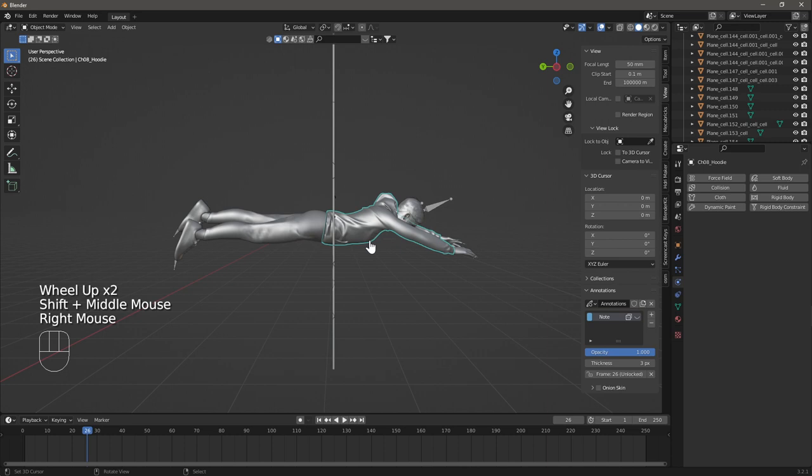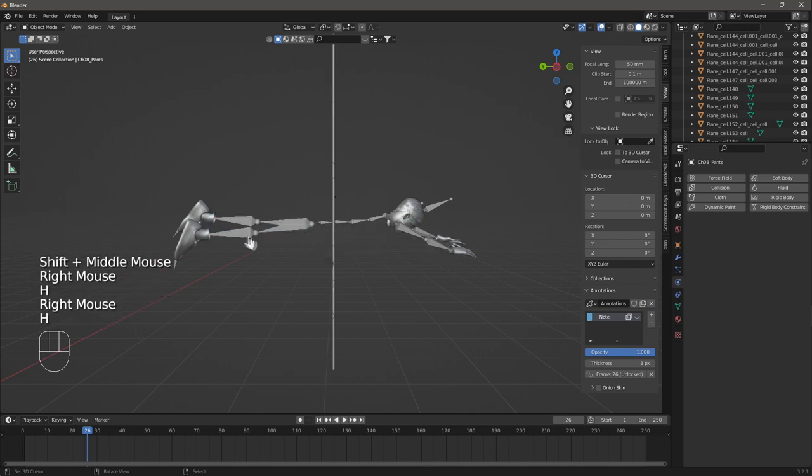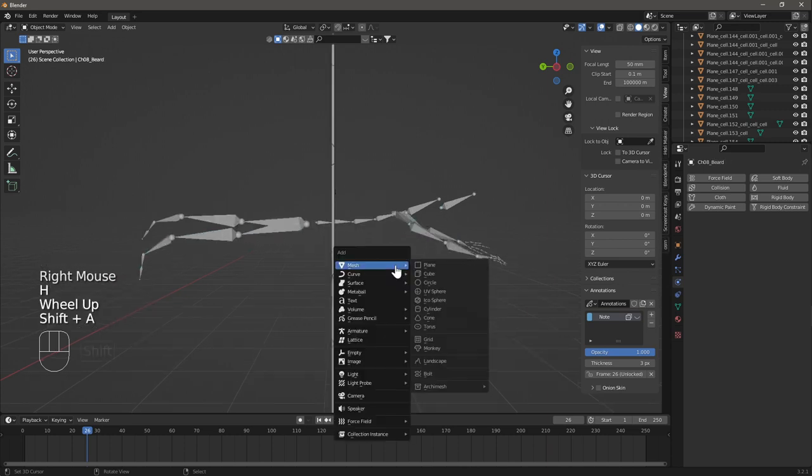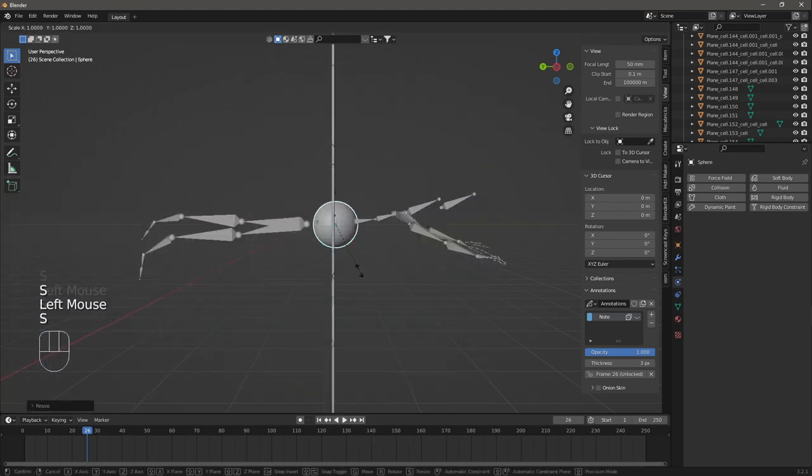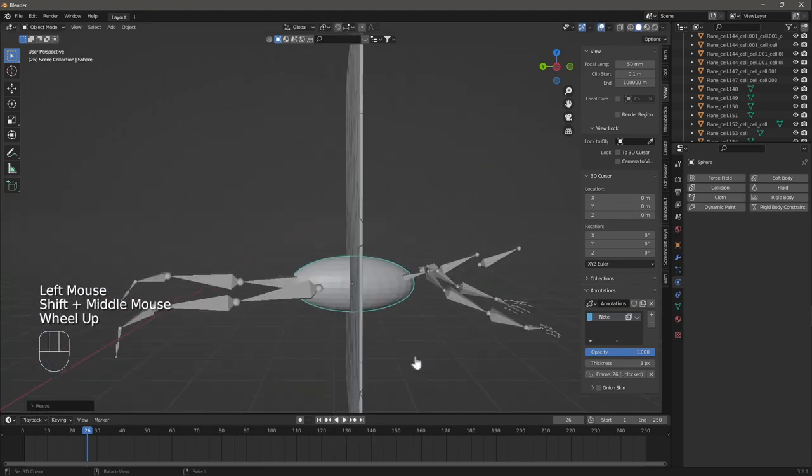Hide the character's clothes so that only the armature is showing. Add a sphere to the scene and scale it to the size of the torso.